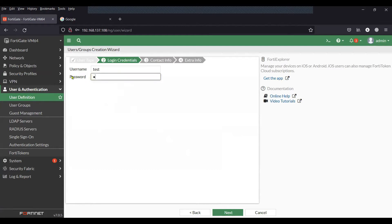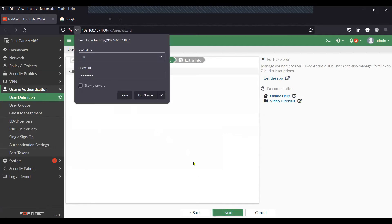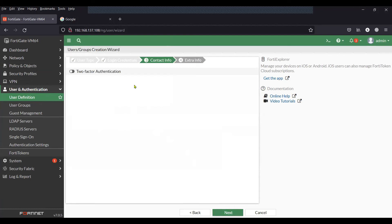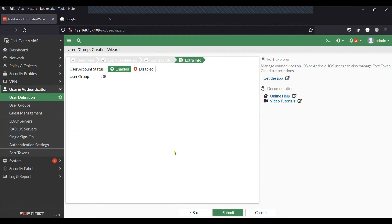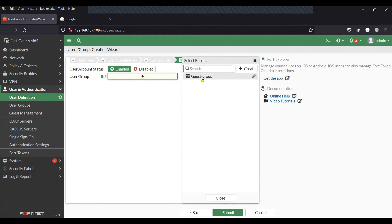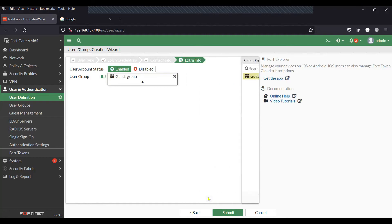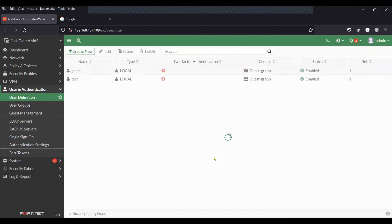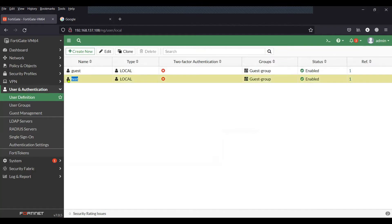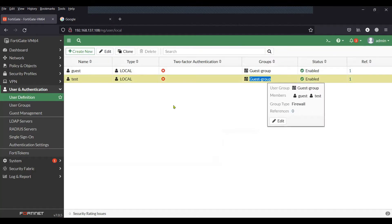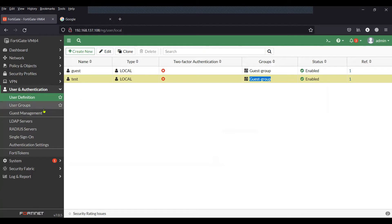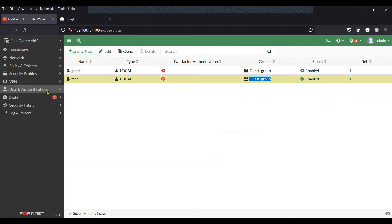I do not need two-factor authentication, so I'm going to click next and add this user to the existing user group. Now you can see the test user is attached to the guest group, which is the default group.